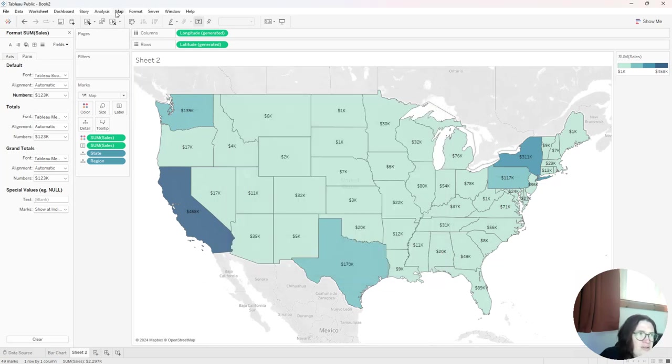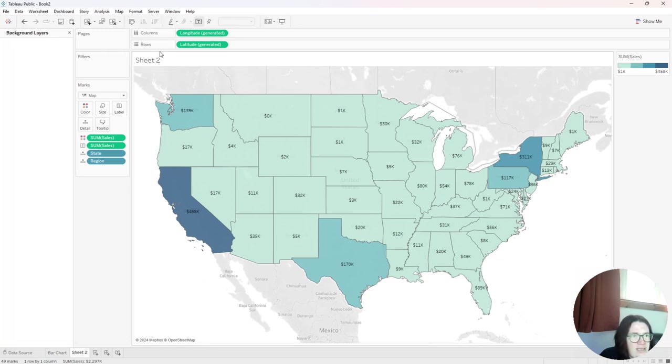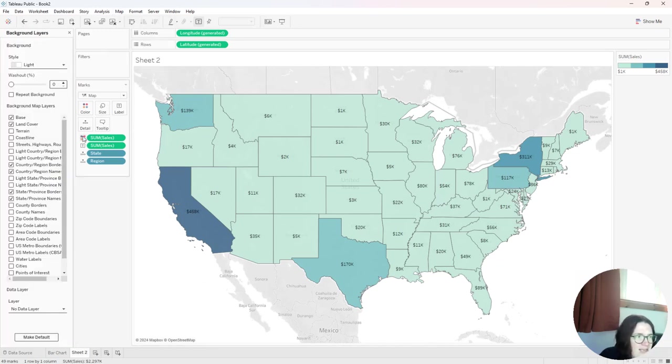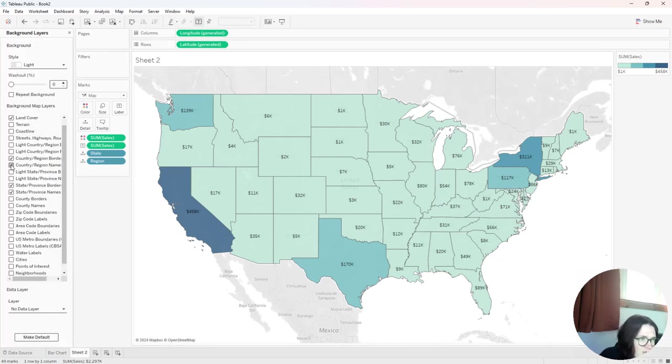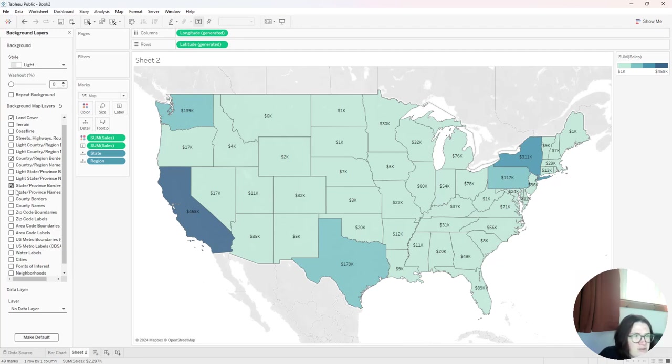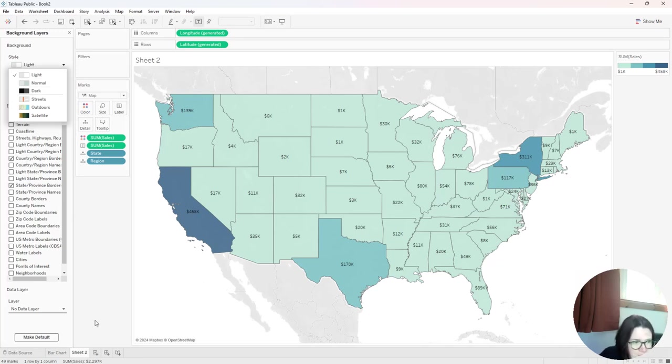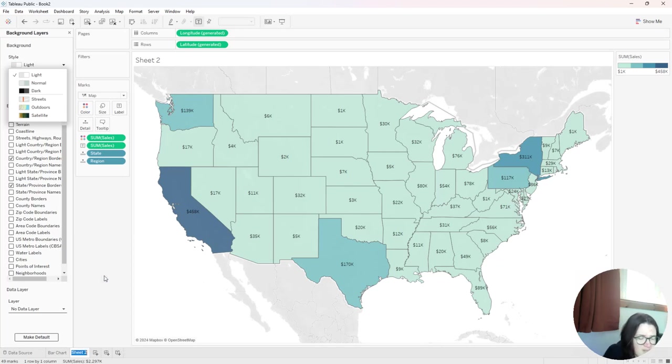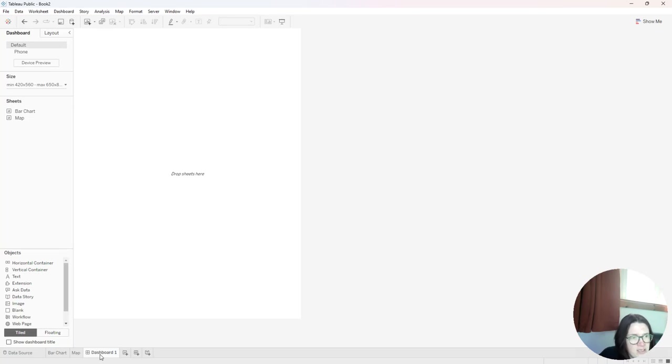The other thing I like to do is go up to map and do background layers and get rid of those country, region, name and state province. So it kind of cleans it up a little bit more. You can also get rid of all of them and just have like a plain white chart or flip it to dark if you want to have a dark background. But I'm going to go ahead and rename this as map.